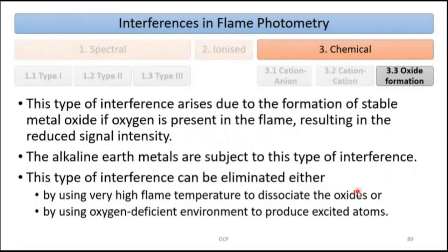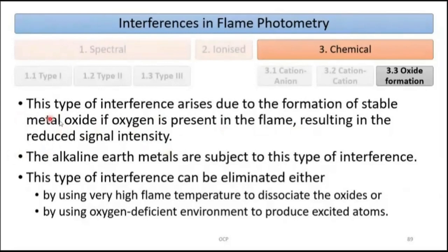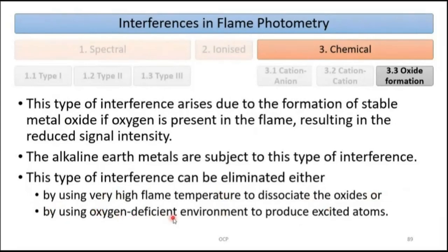The third subtype is oxide formation: at high temperature, stable metal oxides form if oxygen is present in the flame, resulting in reduced signal intensity since the metal oxide does not break down to release free metal for absorbance. Alkaline earth metals are most prone to this. It can be eliminated either by using very high flame temperature to dissociate the oxides, or by using an oxygen-deficient environment to produce excited atoms.